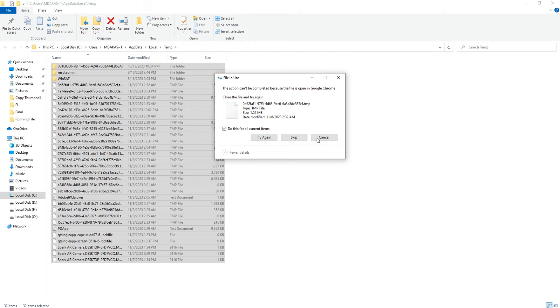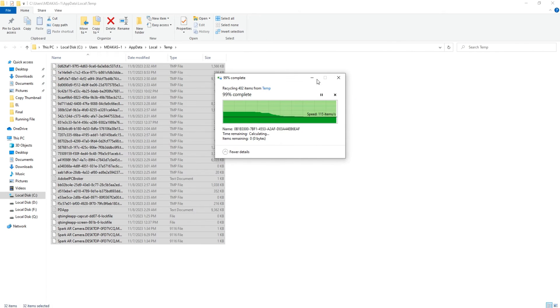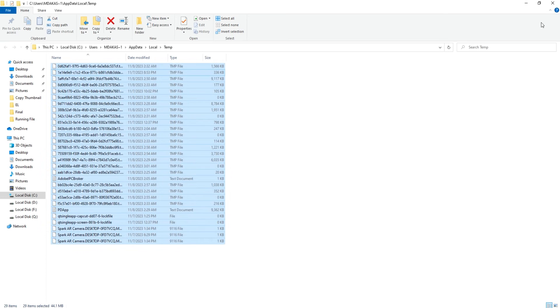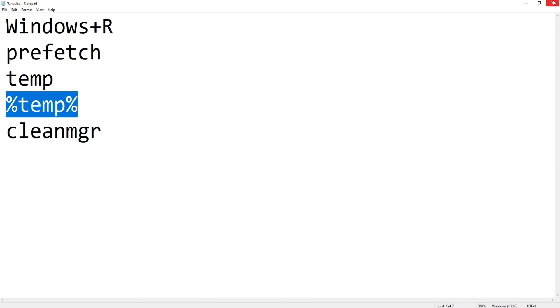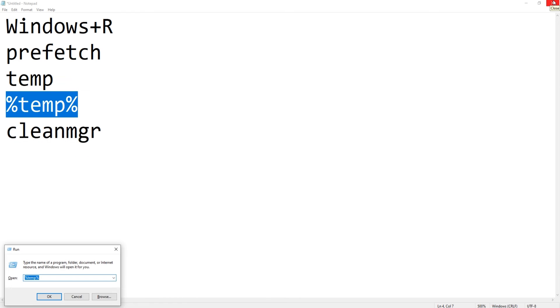That is absolutely fine. You can leave it as is. Just select 'Do this for all current items' and skip it. So a few files, a few folders will not get deleted because those files are being used by some programs. That is fine. You can leave that. Once this is done, the last step which we need to do